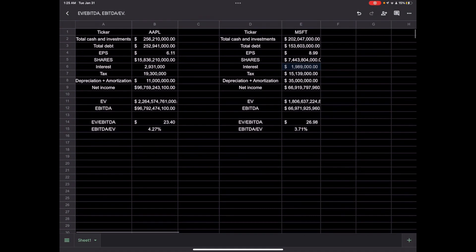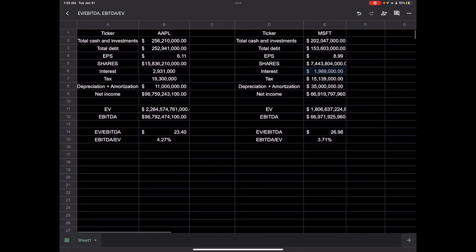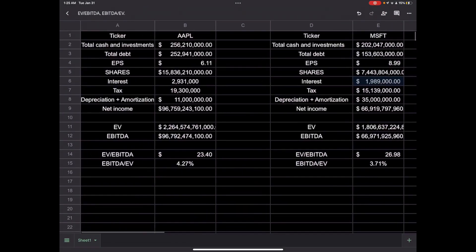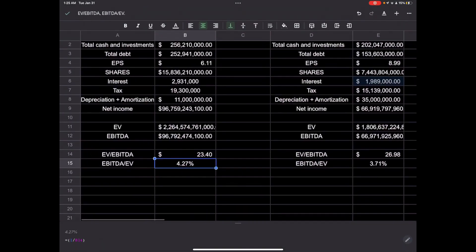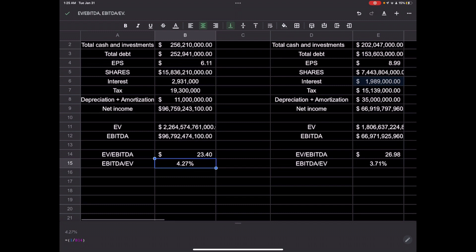And that is our comparison done. So this entire thing is done here. So based off of this, it looks like Apple actually is set up for a better return than Microsoft. However, you have to obviously look at other factors. But it does look like Apple is priced better at this moment in time.